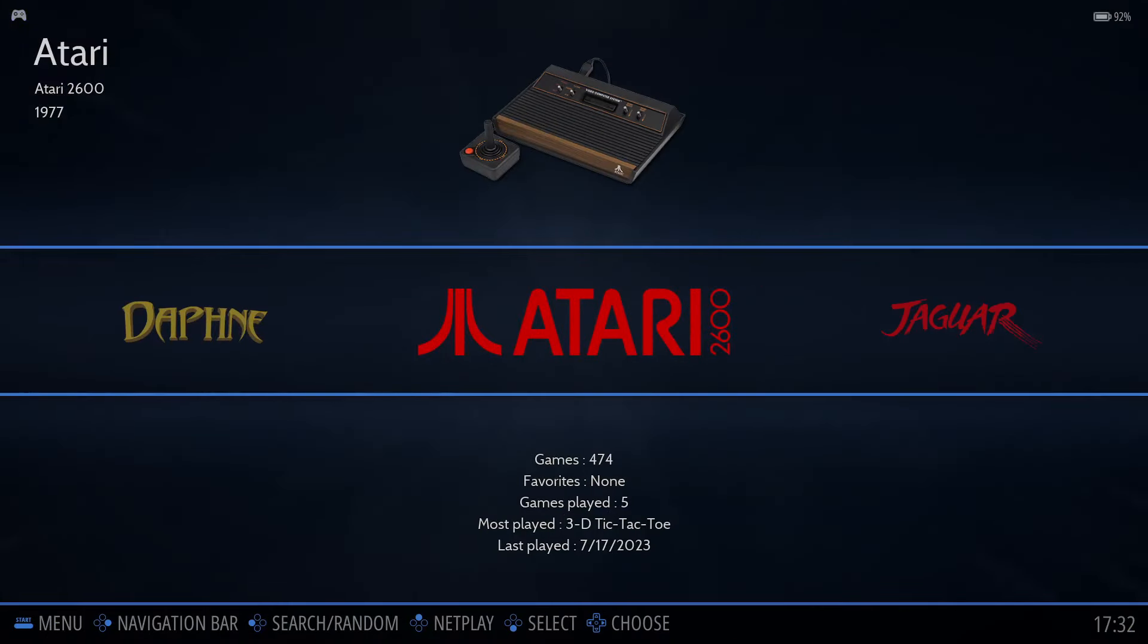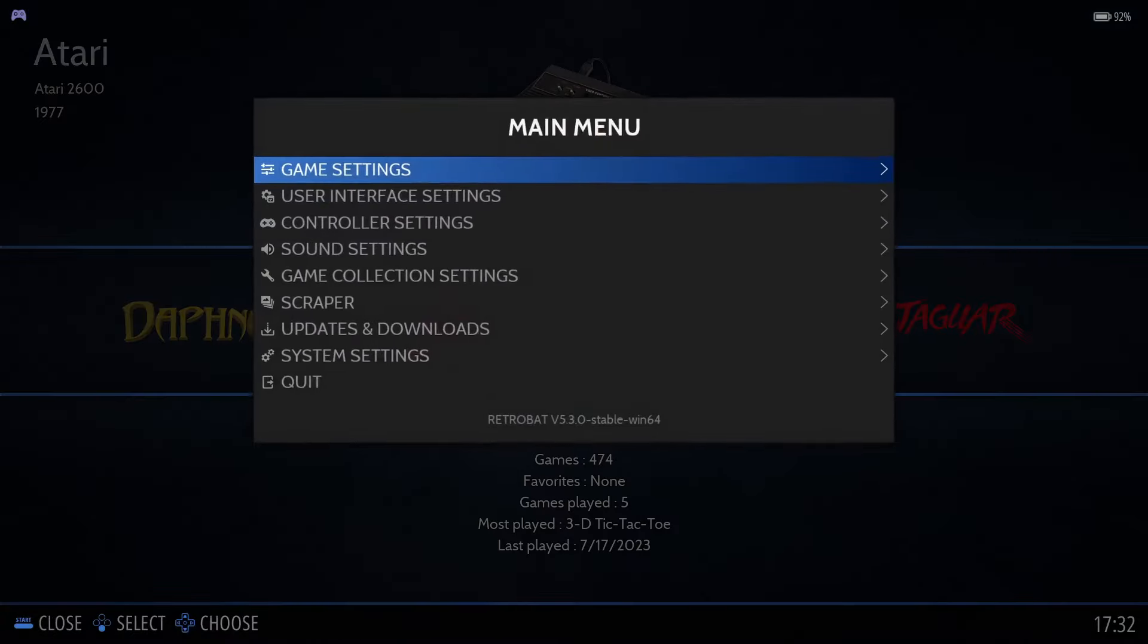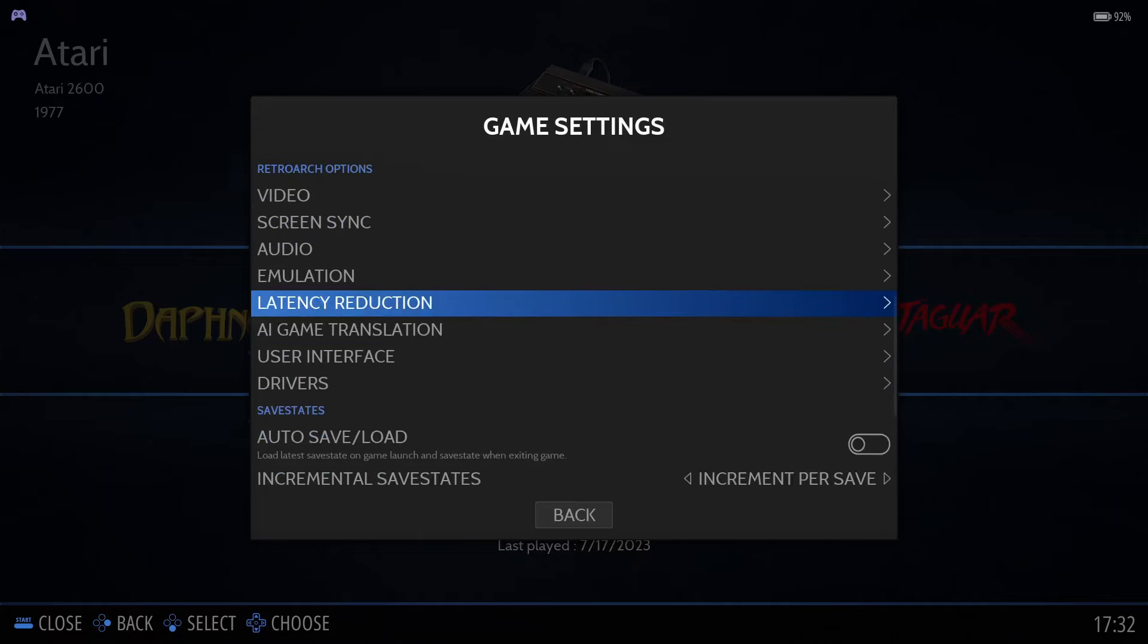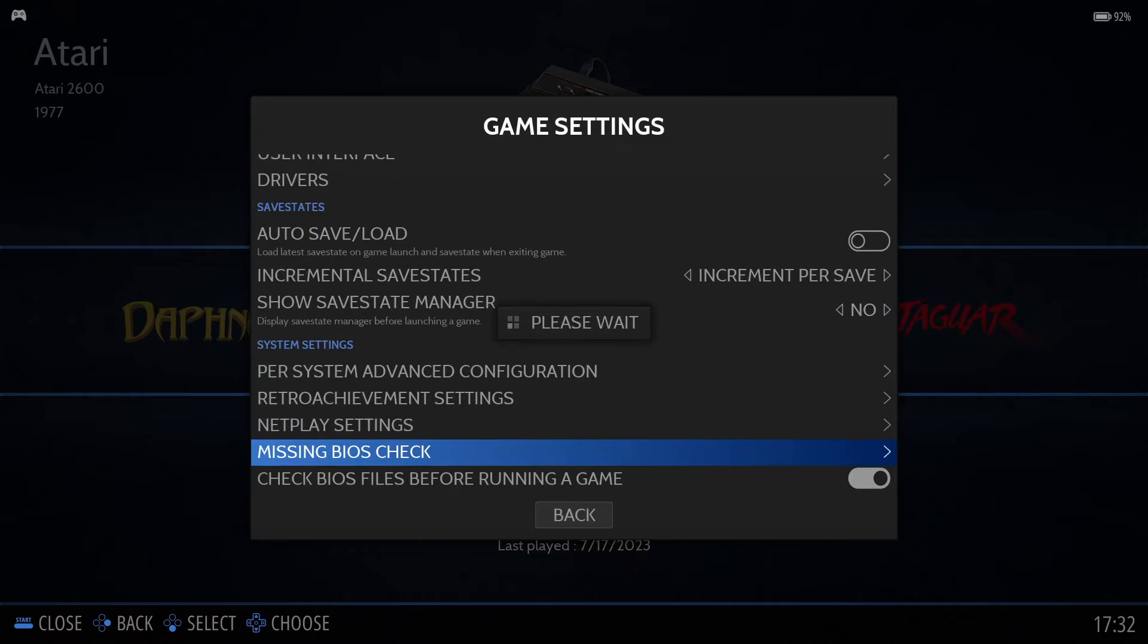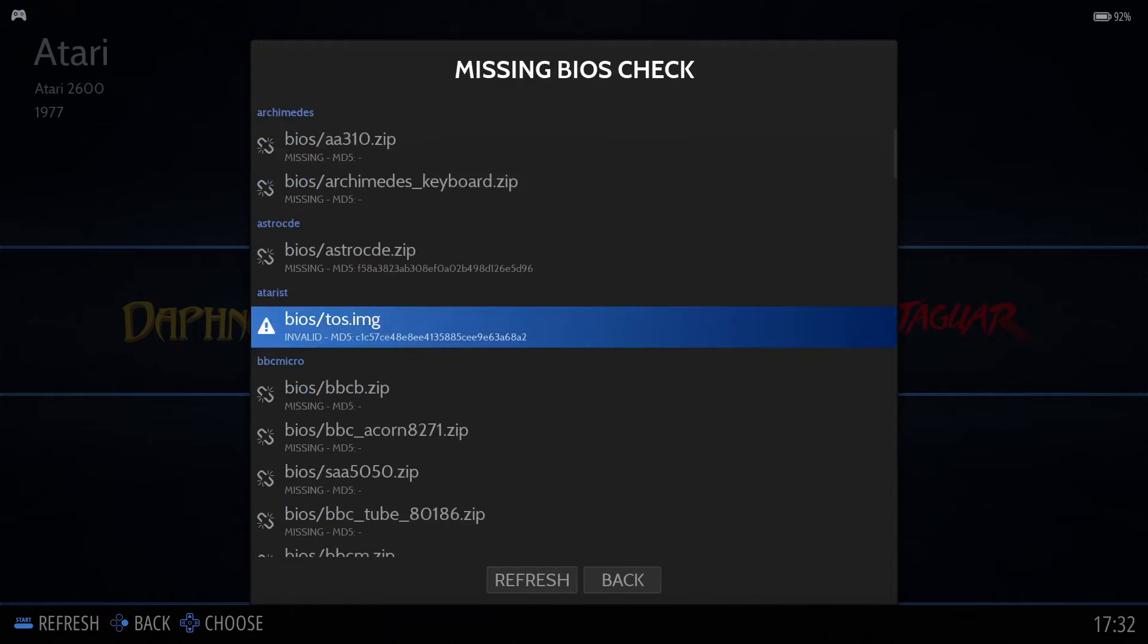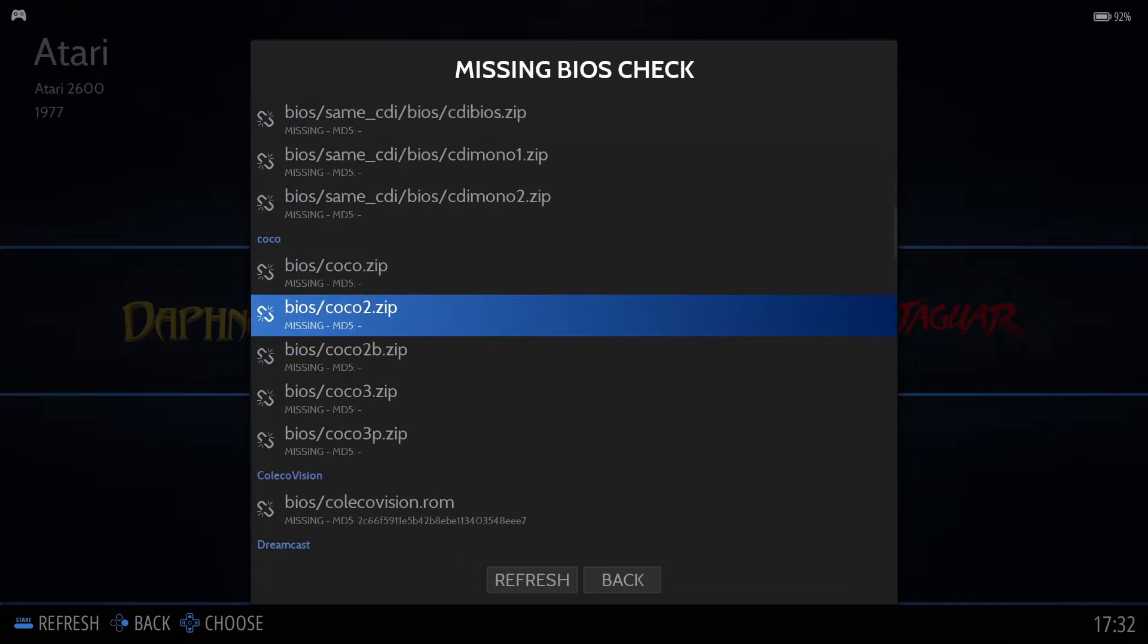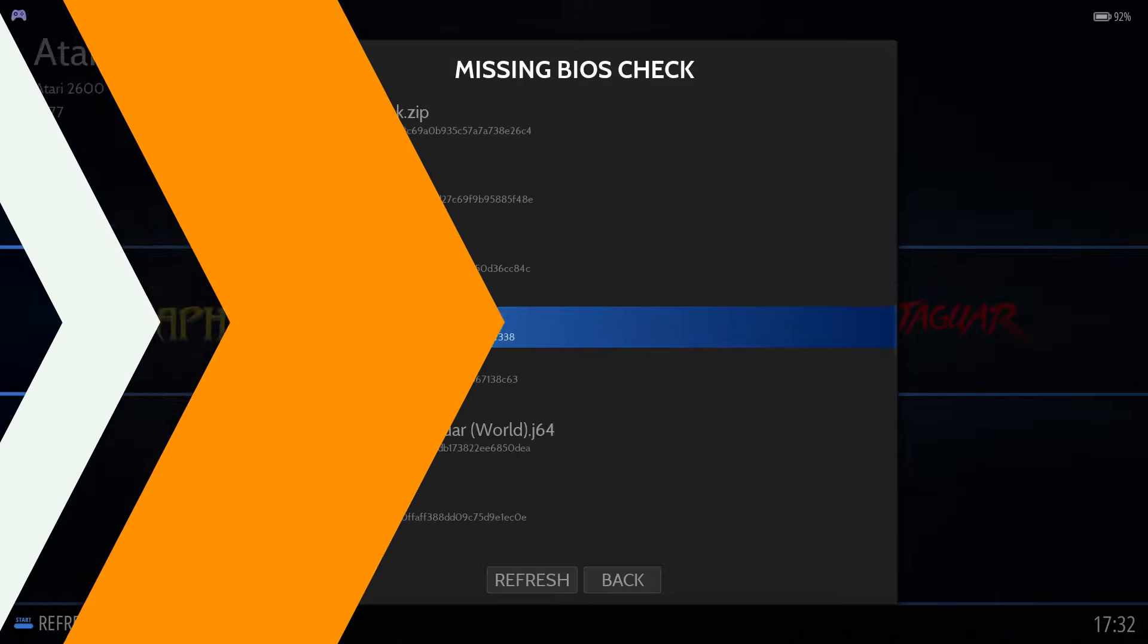If you find some games won't launch, it may be because the game is missing the BIOS files that we discussed earlier in this video. To check if a specific game is missing BIOS files, press Start on the controller, select Game Settings, move to the bottom of the list until you see Missing BIOS check. When you select that, Retrobat will check to see what BIOS files are missing for the various systems. If the system you're trying to run is listed here, you'll want to locate and download the file or files mentioned into the Retrobat BIOS subfolder.